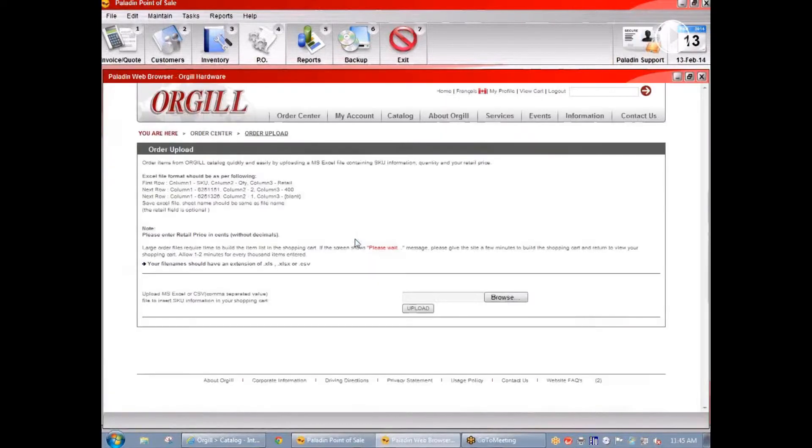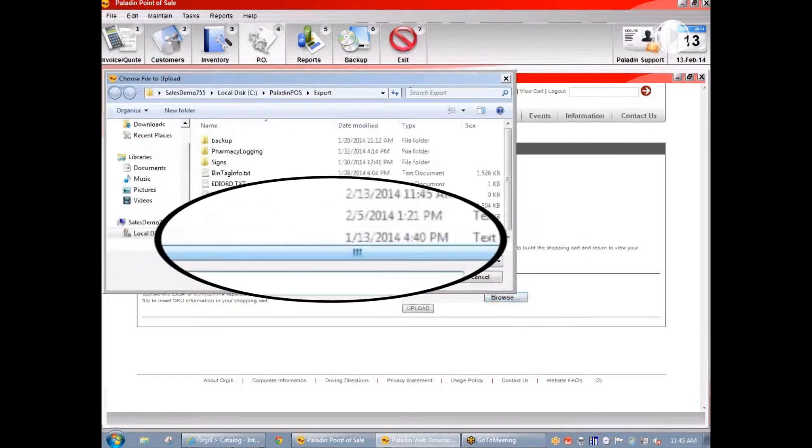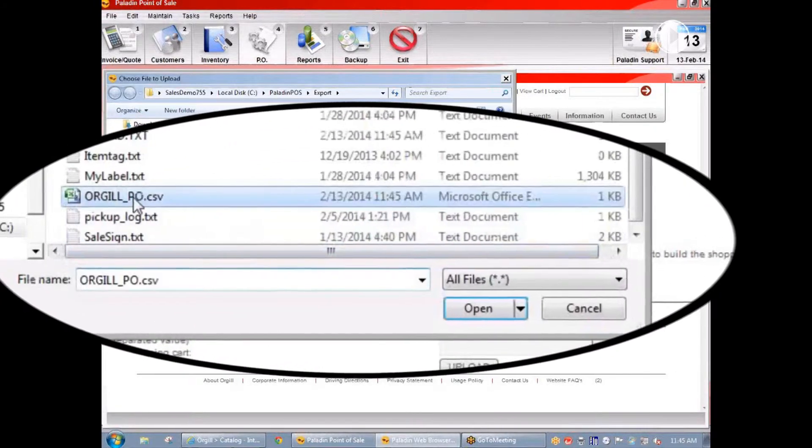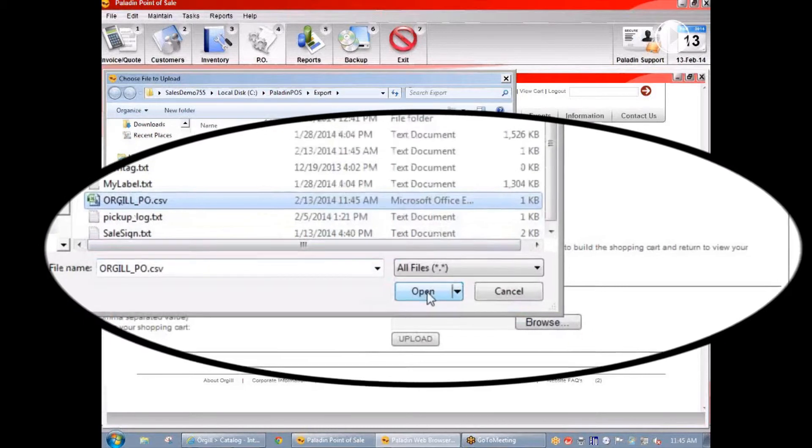Now this is Orgel's web browser. Orgel is asking which file we'd like to upload. So we're going to click browse, select this Orgel purchase order file that Paladin just created, and upload it.